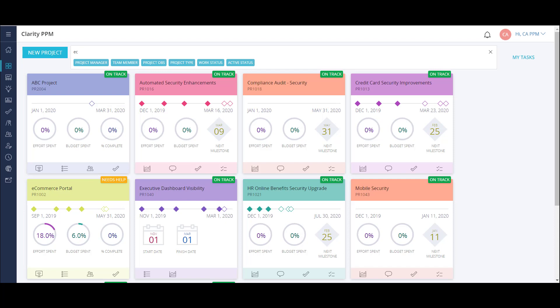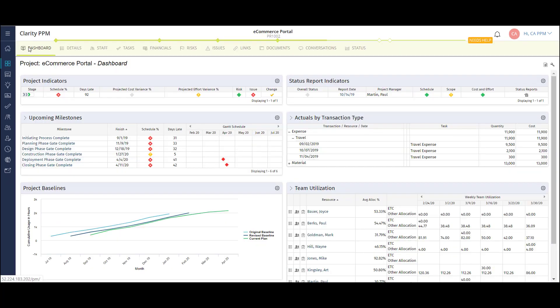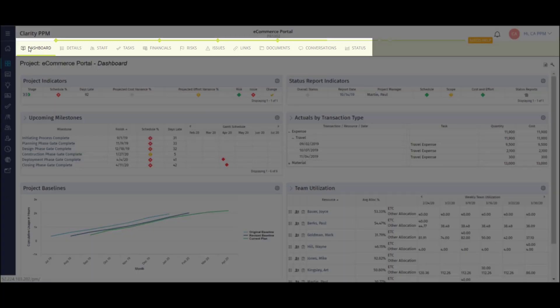Now I'll drill into my e-commerce portal project dashboard using a quick link. I can access all major modules of projects using the tabs at the top of the screen. Modules can be reordered, added, or removed based on the project blueprint.